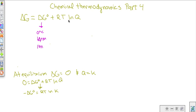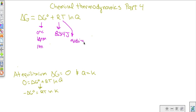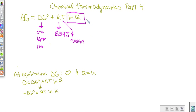Under non-standard conditions, the free energy under standard conditions is going to be affected by the state of equilibrium. So we add to ΔG° the term R times T times ln(Q). R is the universal gas constant, 8.314 joules, temperature is in Kelvin, and we take the natural log of Q, which gives us a number we can work with along a curve.